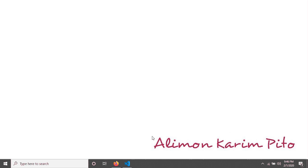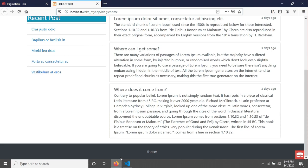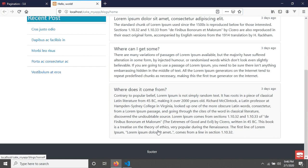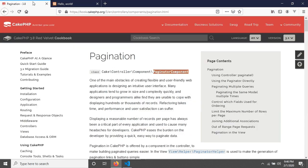Welcome again. In the previous tutorial we saw how to make this portion dynamic. In this tutorial we will see CakePHP pagination. CakePHP has a component called paginator component. Using this paginator component we will apply pagination here.